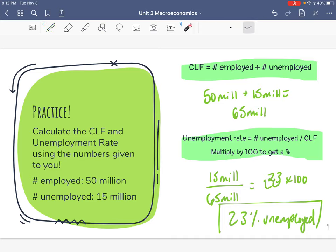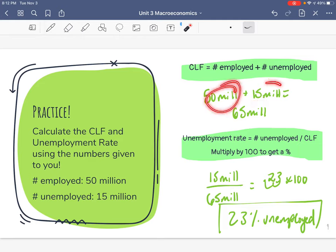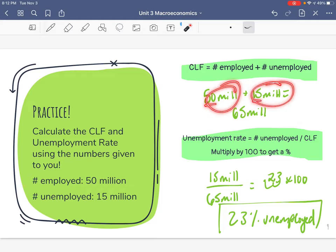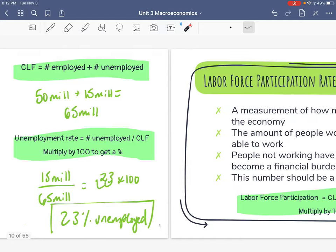A little hint: when plugging numbers into your calculator, I did not plug in 50 million — I plugged in 50. I did not plug in 15 million — I plugged in 15. If you had plugged in the millions it would have been the exact same answer. I'll talk more about that in class.